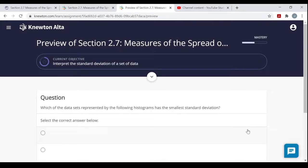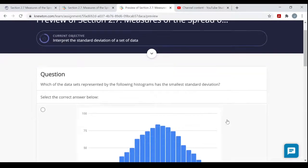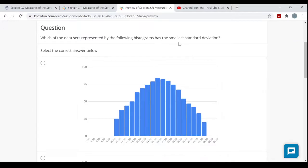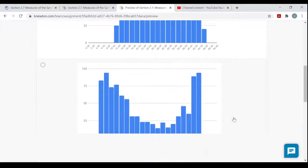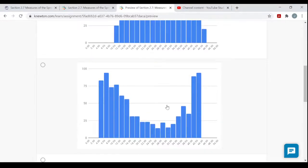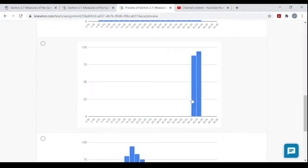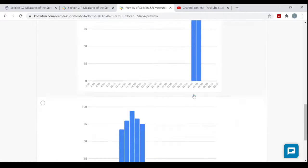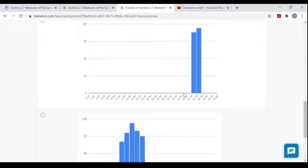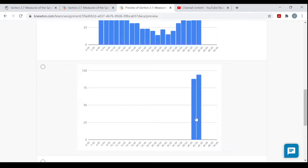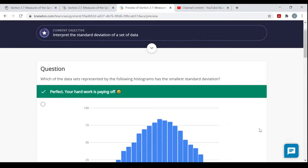Another histogram question: which data set has the smallest standard deviation? One histogram shows values only ranging from 40 to 44, with very little spread — that is clearly the most tightly packed and has the smallest standard deviation of all the options shown.